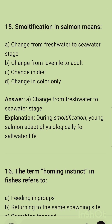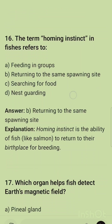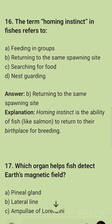Question 15: Smoltification in salmon means? The correct option is A — change from freshwater to seawater stage. During smoltification, young salmon adapt physiologically for saltwater life.